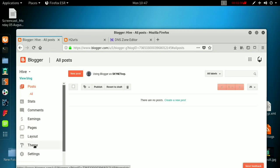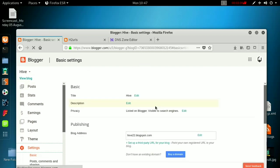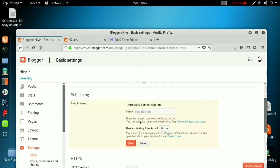Now go back to Blogger, where you created the new blog, and go to Settings. Here you have to add the subdomain. You can skip the www option — just put hype.h2urls.xyz as your custom domain. This is my main domain and this is the subdomain option. Click the save button and it will save automatically.